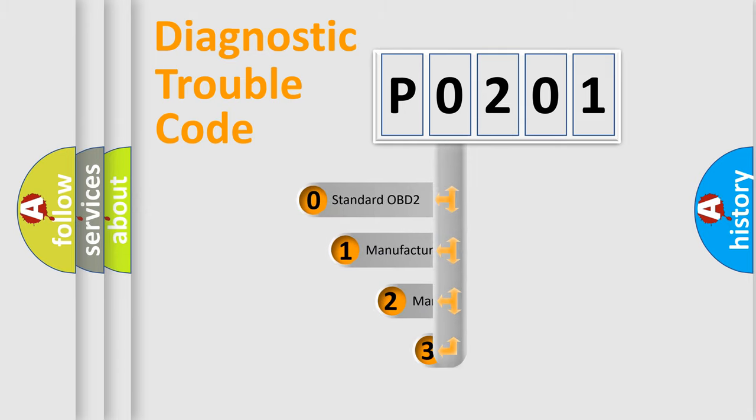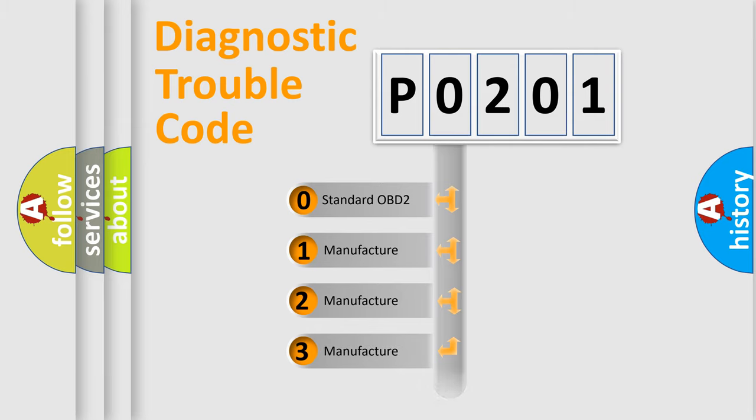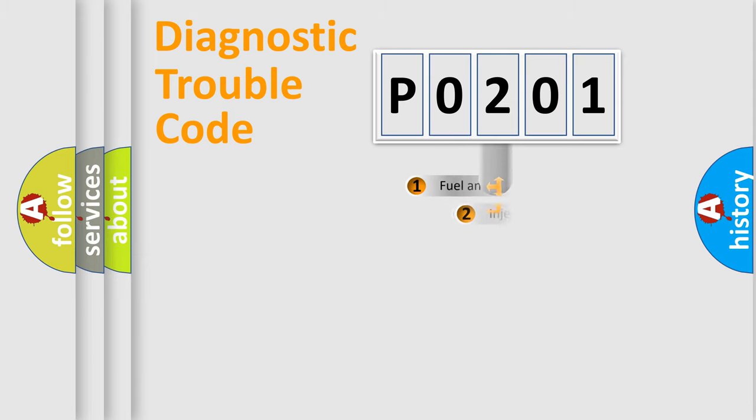If the second character is expressed as zero, it is a standardized error. In the case of numbers 1, 2, or 3, it is a more prestigious expression of the car specific error.